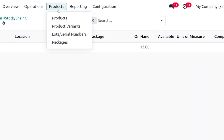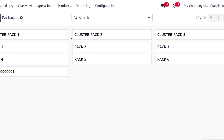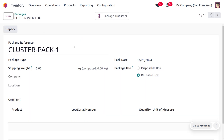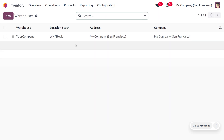To manage cluster picking, move to the product menu and find Packages. We will consider three clusters: cluster pack 1, cluster pack 2, and cluster pack 3. The package use should be set as reusable boxes.